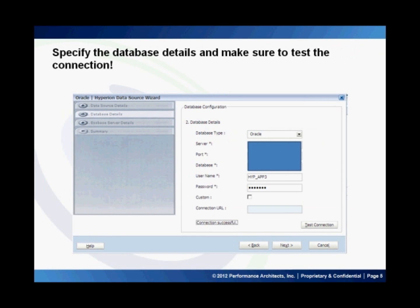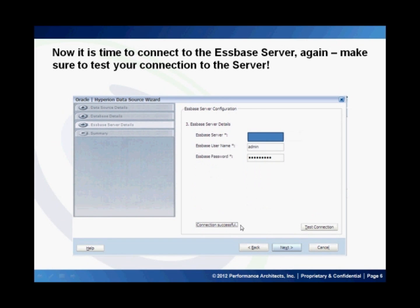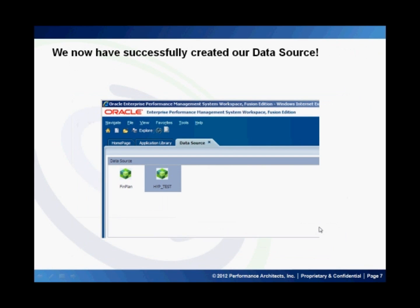Now that I've launched the planning data source creation wizard, let's go through the steps. I'll give my data source a name and click Next, then enter some key database details. Once you've done that, make sure to test your connection by clicking this button down here and ensuring that you get a connection successful message returned. Next, I'll enter my Essbase server details and test that connection as well. Now I've successfully created the data source.